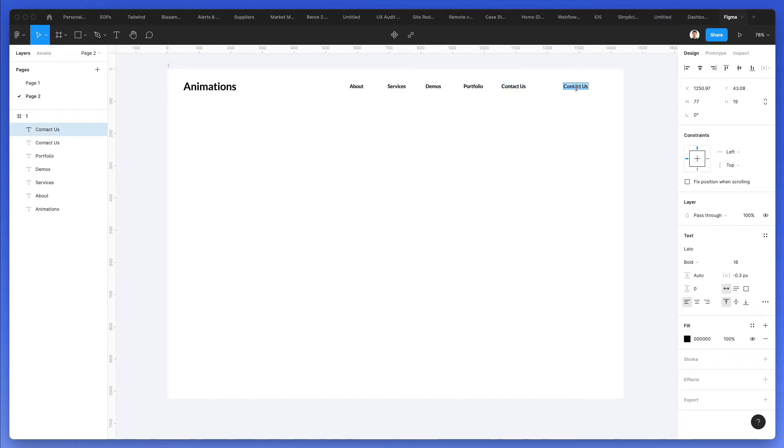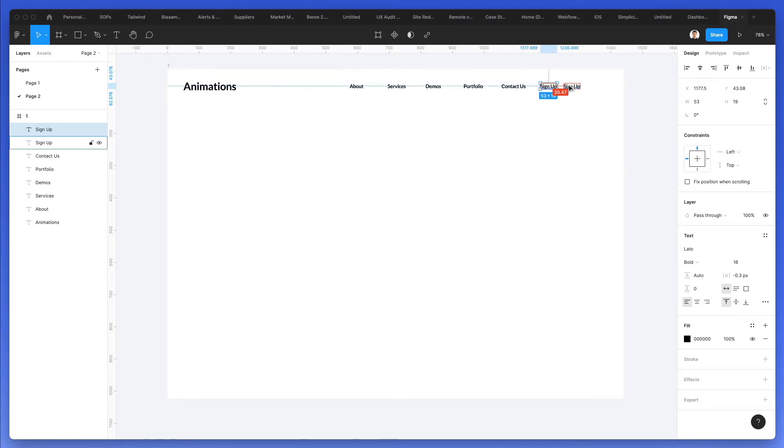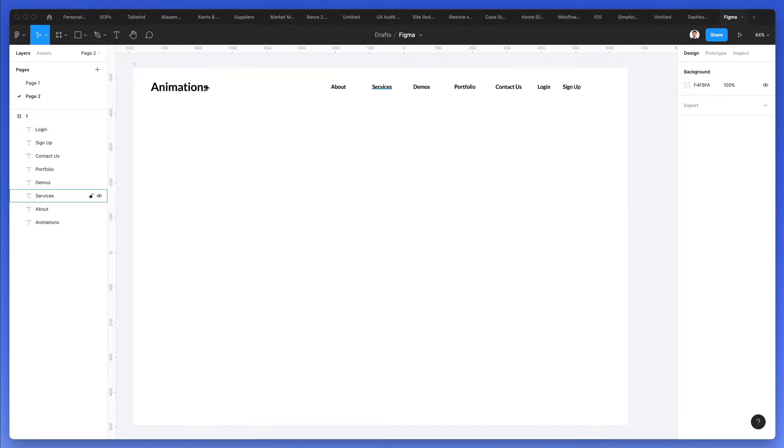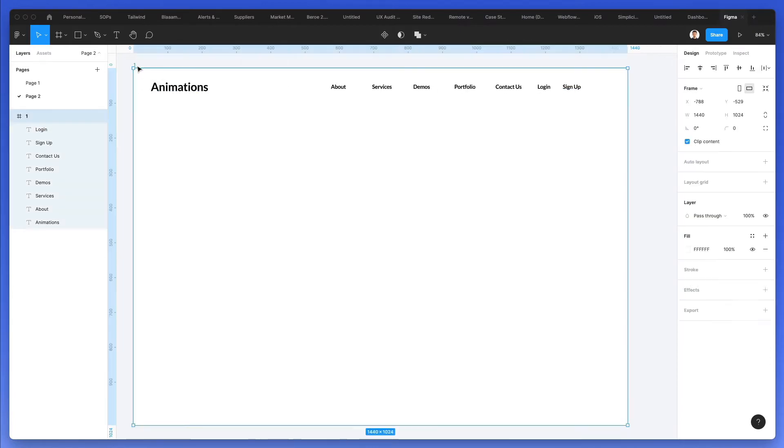Also going to have a button, which is going to be the sign up and the login section on its left side. At this point, what we're going to do is we're going to use a layout grid.